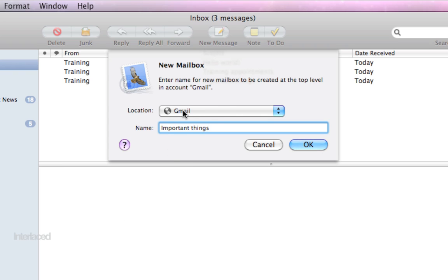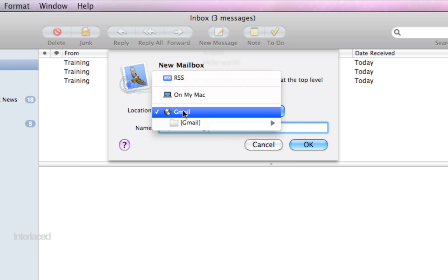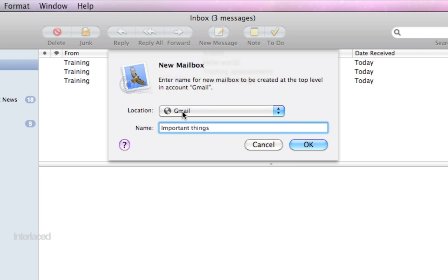This location bar right here is a really important thing to pay attention to. This location bar is asking you when you create this new mailbox where do you want the mailbox and all the messages inside of it to be stored.